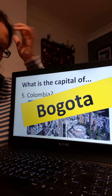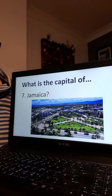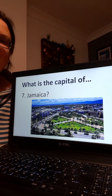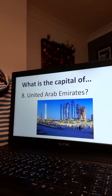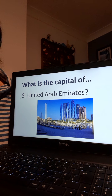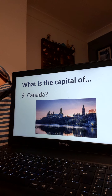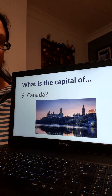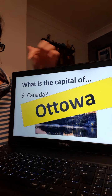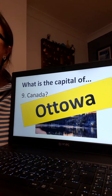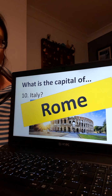Capital of France: easy one, Paris — well done. Capital of Jamaica — a bit trickier — well done if you got that, it is Kingston. Capital of the UAE, the United Arab Emirates: Abu Dhabi — well done if you got Abu Dhabi. Capital of Canada — what were your guesses? Ottawa. Ottawa is the capital of Canada; a lot of people think Toronto. Capital of Italy: Rome — well done everybody!